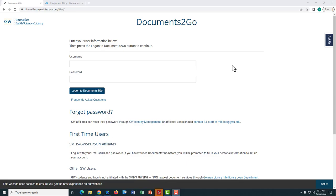While ILL services are mostly free for our users, there are occasions when you may be billed for ILL services.